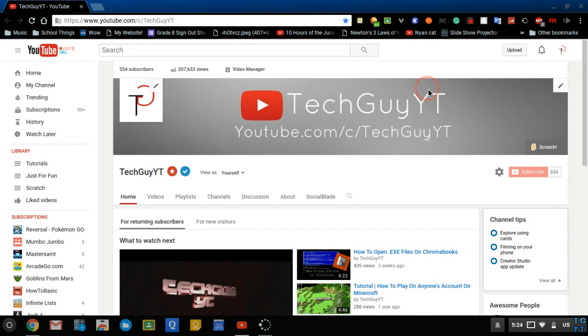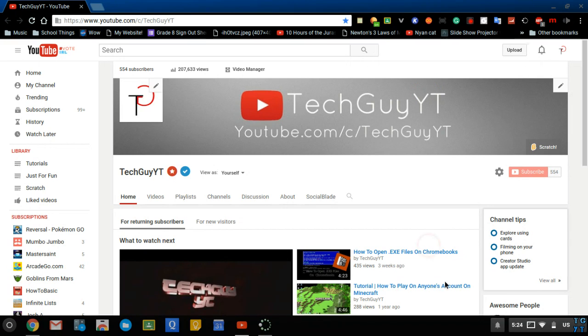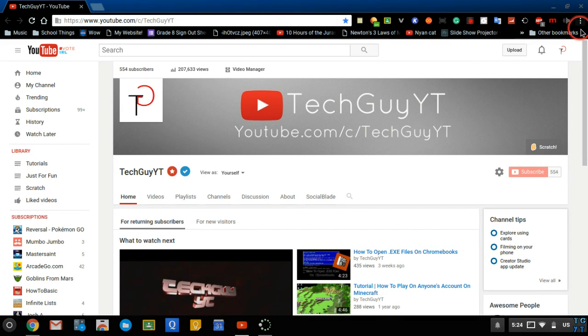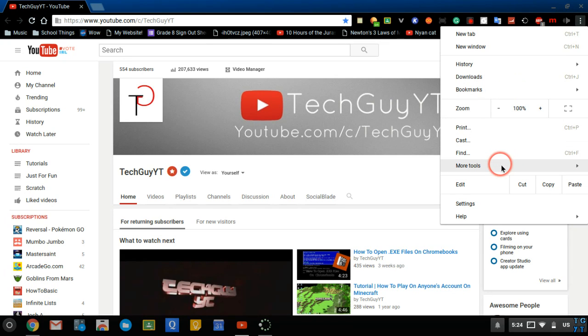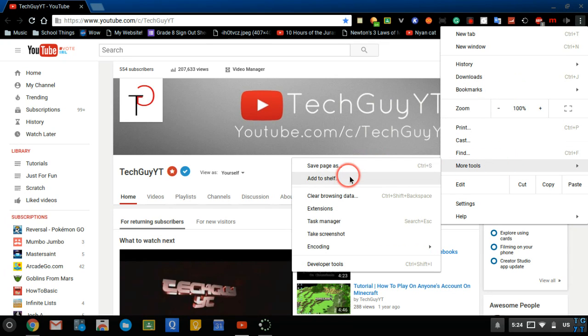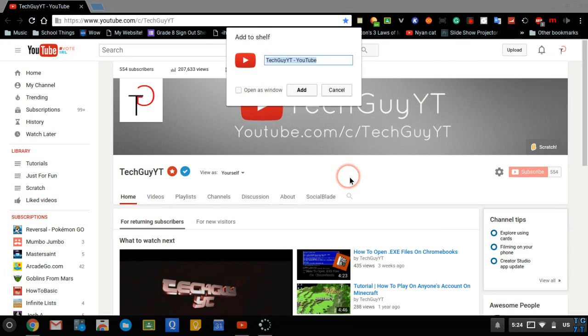The next thing is you can add a website to shelf and that's basically adding it to that icon tray down at the bottom. You go to the three dots up in the corner once again, you go to more tools, and then you click add to shelf. From here you can add the website that you're on to the tray down at the bottom.